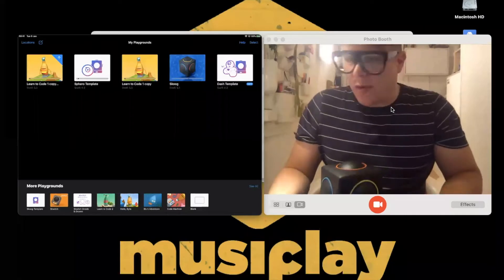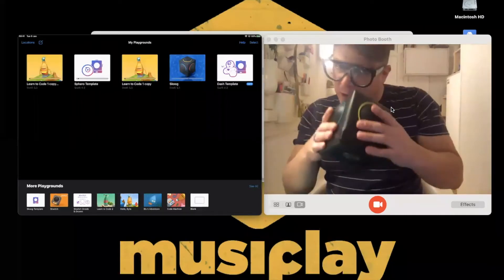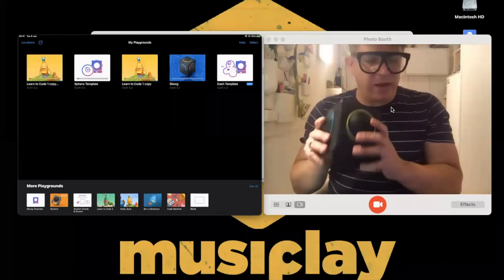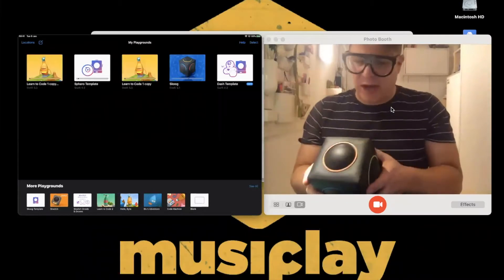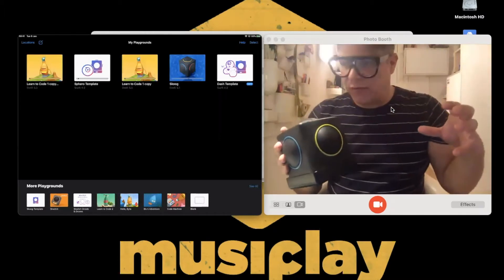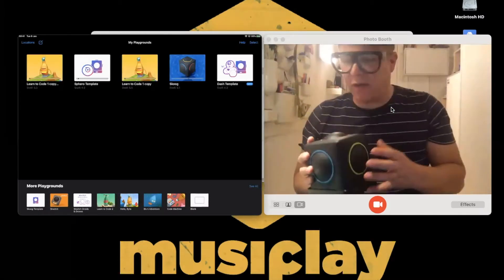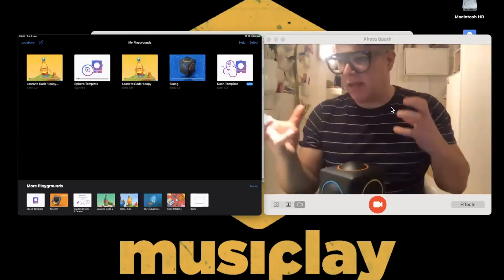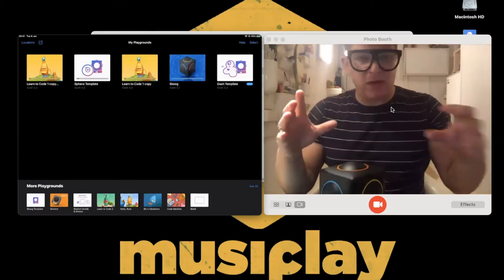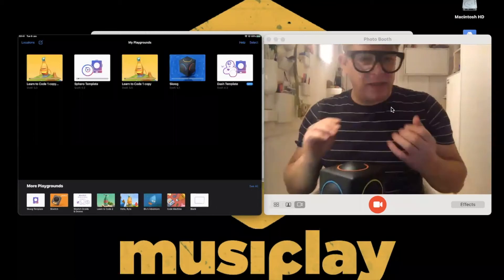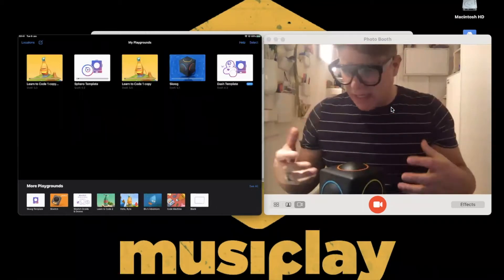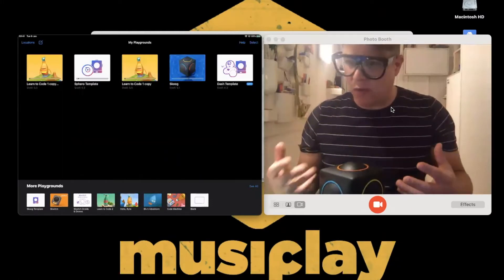We're here tonight to talk about Skoog and Swift Playgrounds. This uses code to make it work — its apps are built in Swift. Our Swift Playground allows you to take the lid off the Skoog and see what's happening inside, letting students see the pattern of data going across and how things are put together.